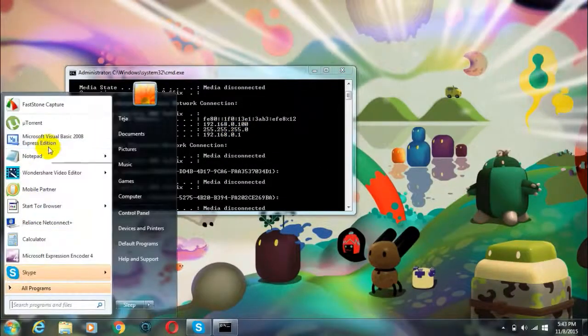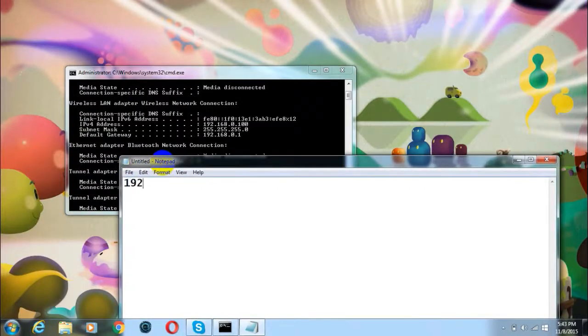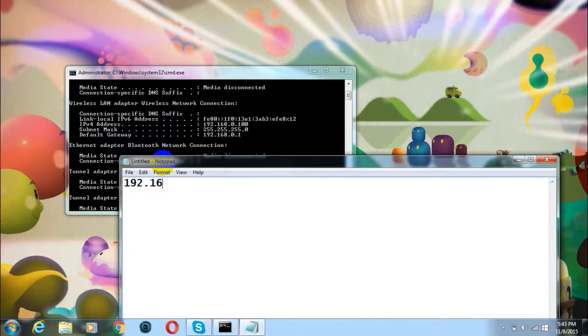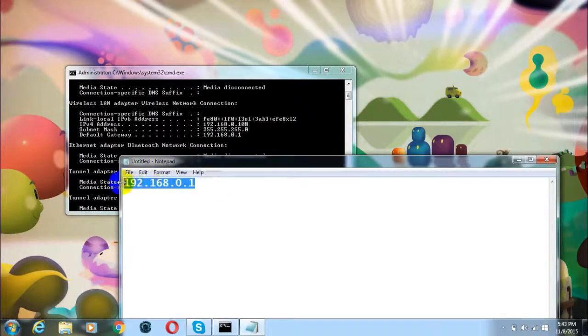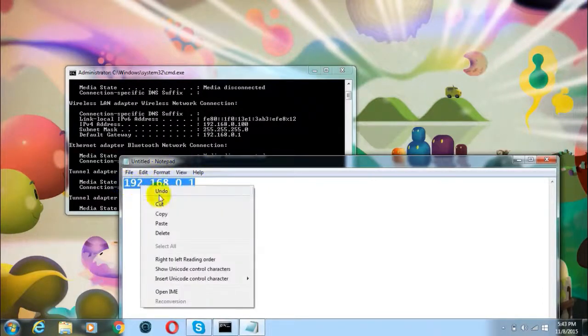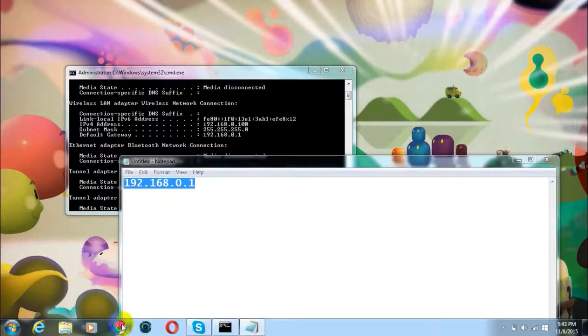You can use any text editor to note it down, and of course this number will be different for you. For me, it says 192.168.0.1. Just copy this number and go to any of your browsers.